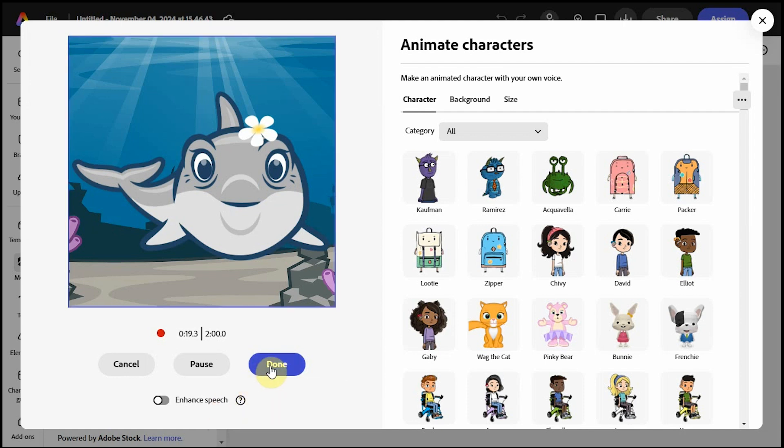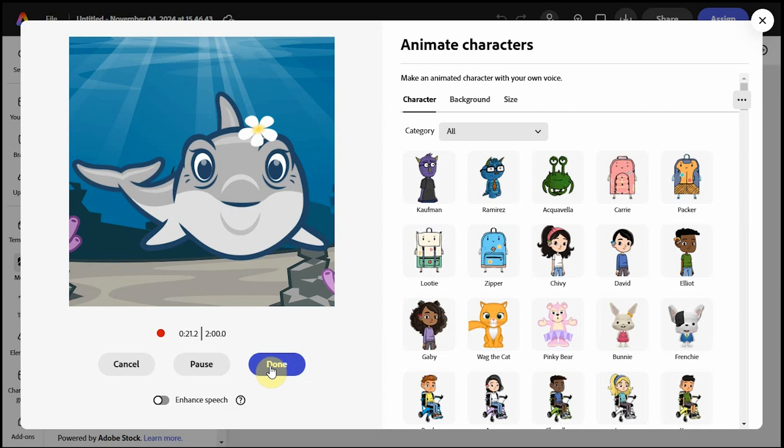When you are done speaking, just click the done button. Side note, we have made recordings in noisy classrooms, and Enhanced Speech is amazing at focusing on just the voice and blocking out any extra background noise. So it's definitely worth trying out.